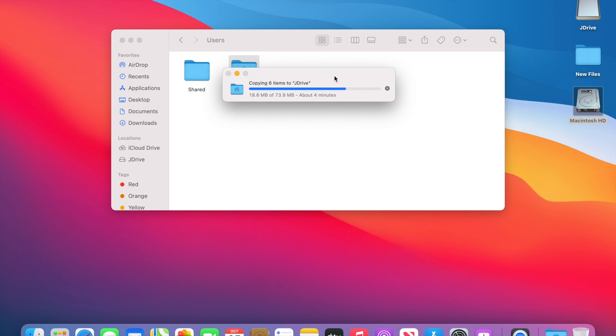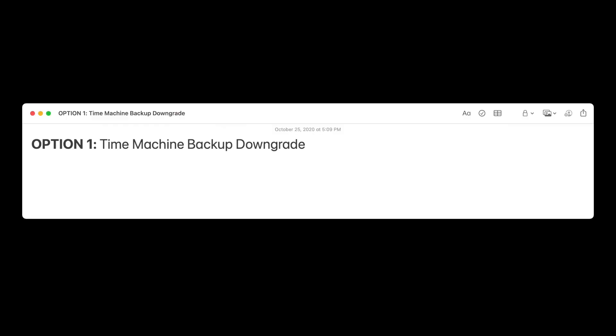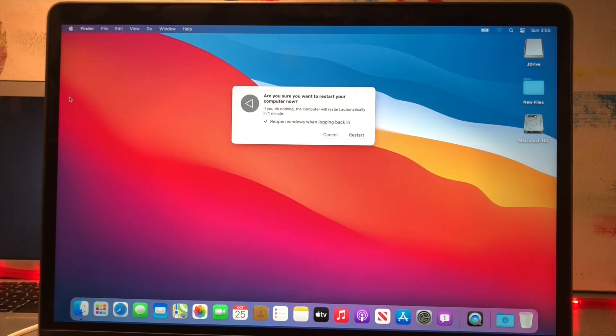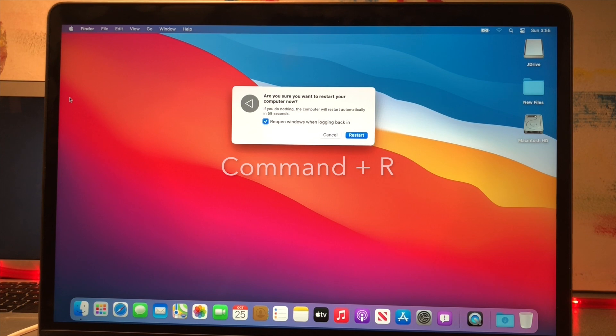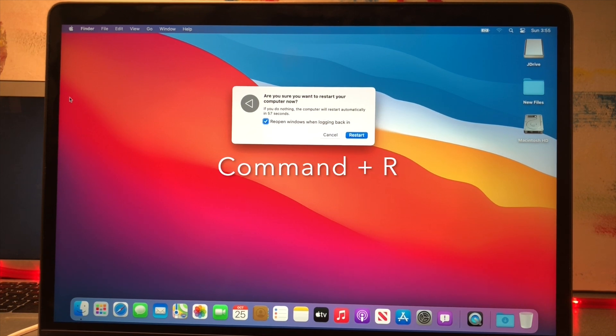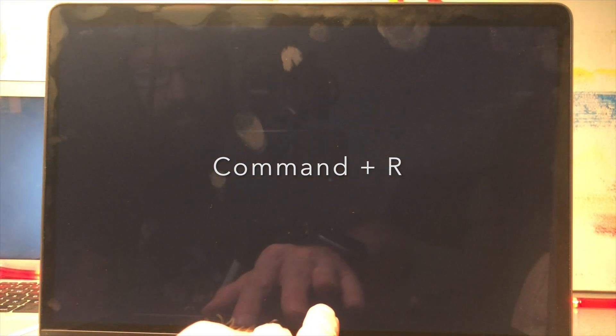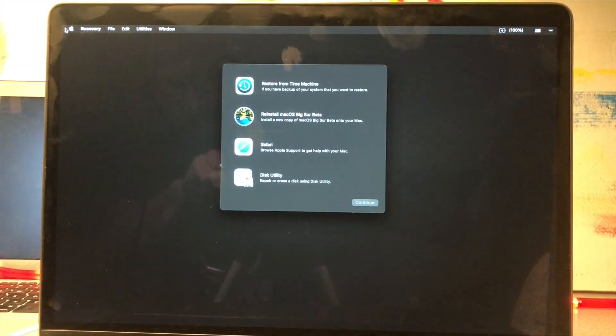Now that we've got a backup, let's do a Time Machine backup downgrade. We're going to reboot into recovery partition by holding down Command plus R on the reboot. That will take us into the recovery partition.